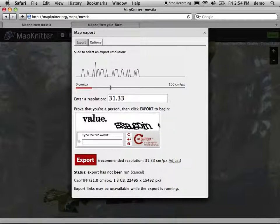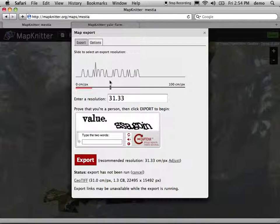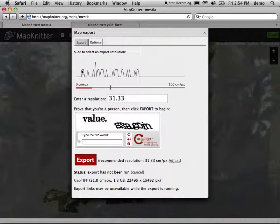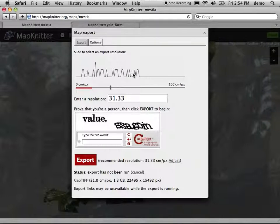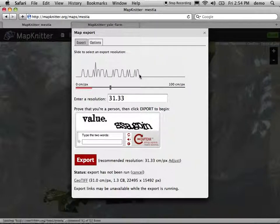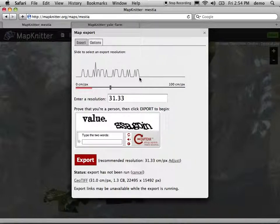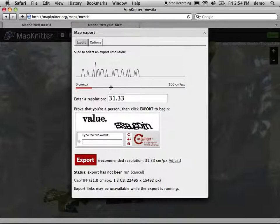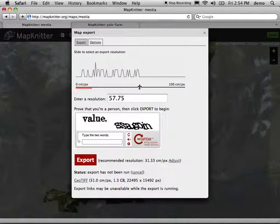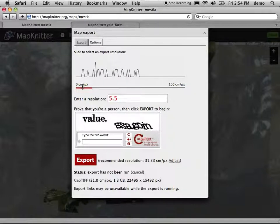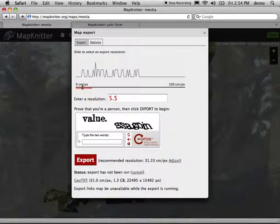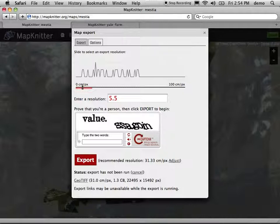You can see how it made that decision based on the histogram. If you click on Adjust or Options, you get this histogram. And what it shows is all of the images from 0 to 100 centimeters per pixel. This is one of the wider ranges you'll see. This map has a huge range from all the way up at 57 centimeters per pixel down to a couple images that are 5 centimeters per pixel.